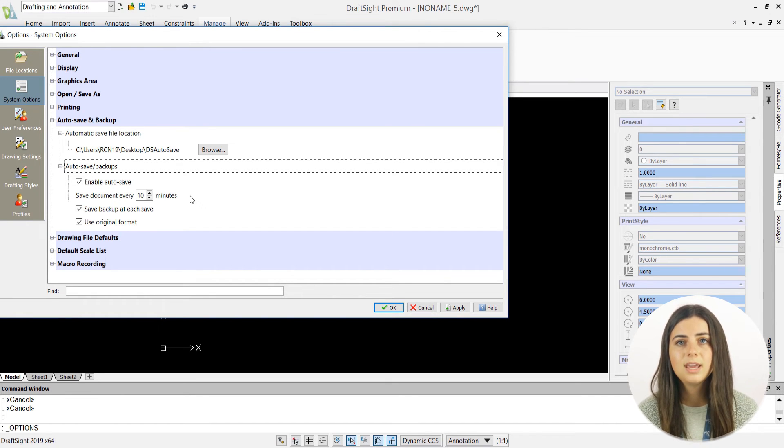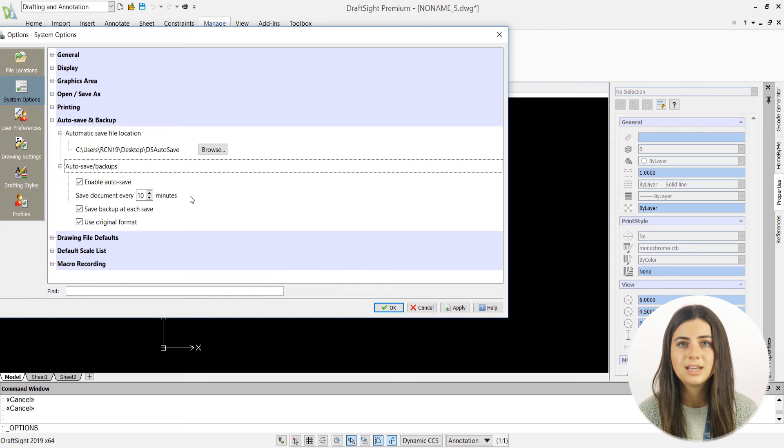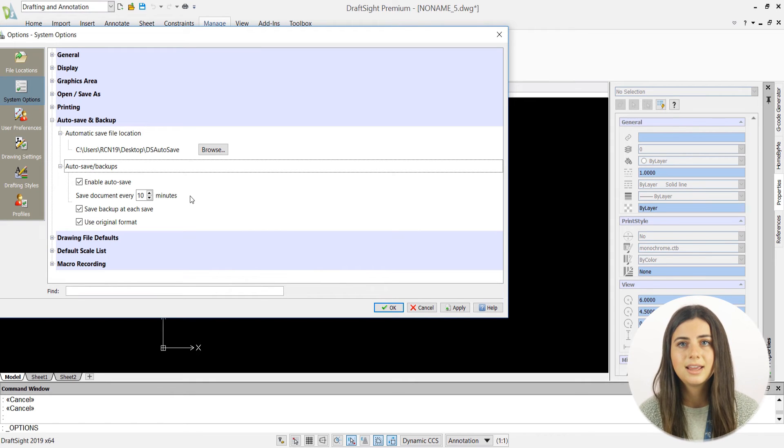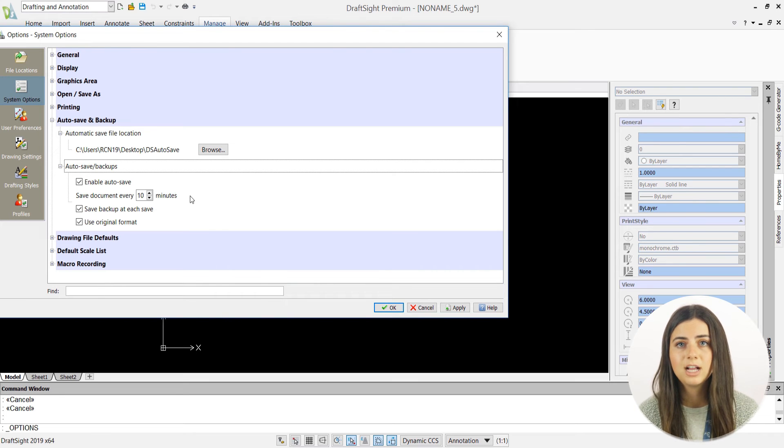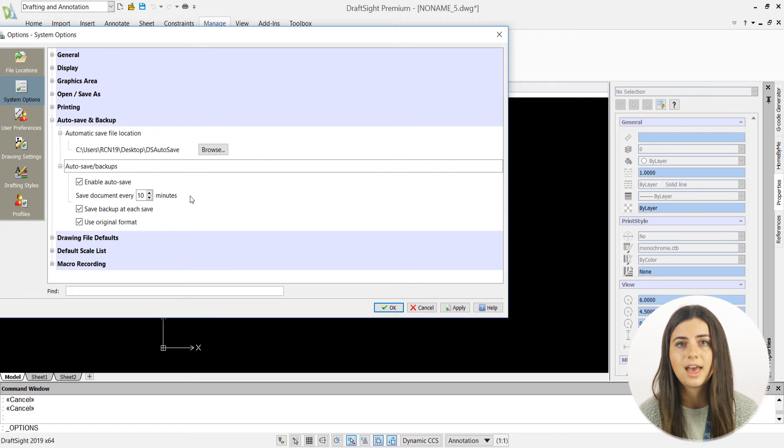You'll then be able to specify the number of minutes between each autosave. The second setting is save backup at each save, which prompts DraftSite to create a backup copy of the previously saved version of your file every time you save your draft.